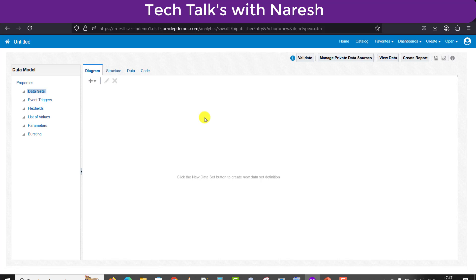Before going forward, I want to tell you that if you are new to my channel and want to learn Oracle Fusion, go to my Fusion playlist on my channel — that will help you. If you have any questions or doubts, you can write in the comment section of any of my videos, or email me at the email ID which is in the description section.